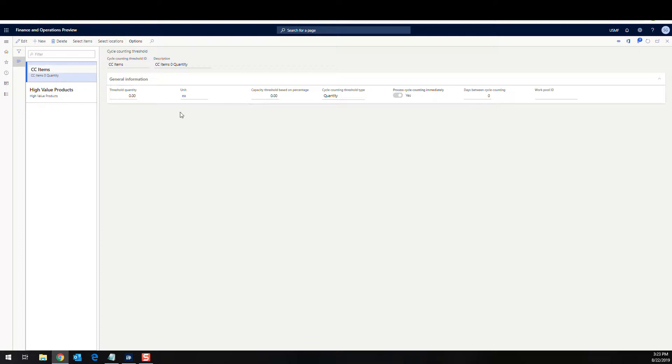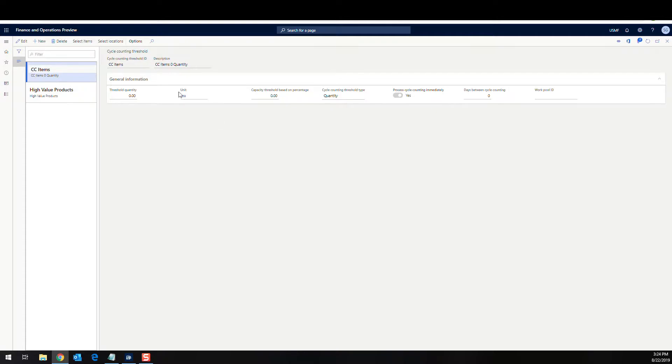Now what controls whether the system is going to use which one of these is going to be this cycle count threshold type, which I've got set to quantity. So you can do quantity or percentage here. My unit's going to be each. And then I want to process these cycle counts immediately. So that's an important flag.